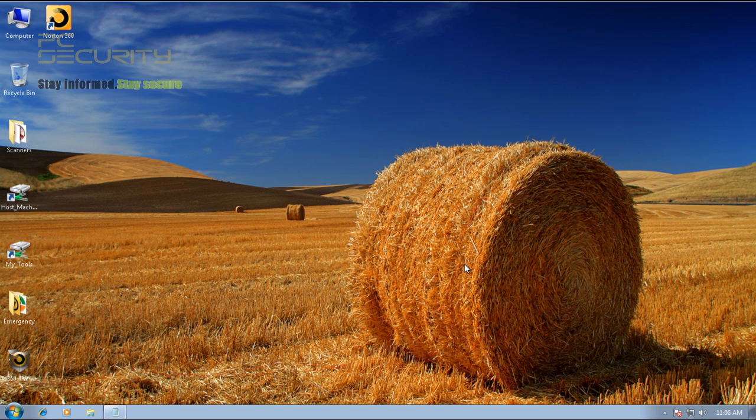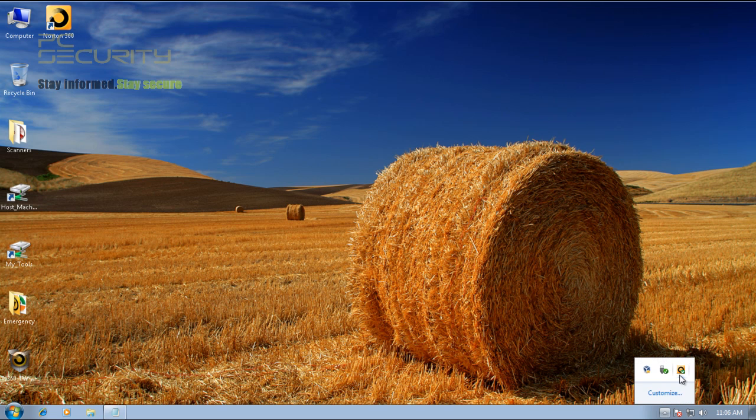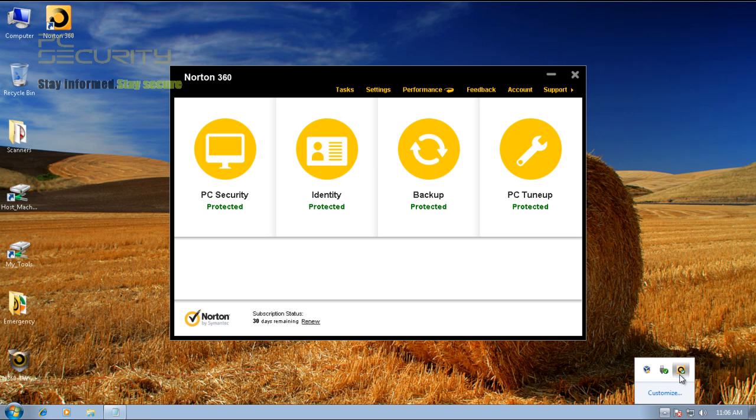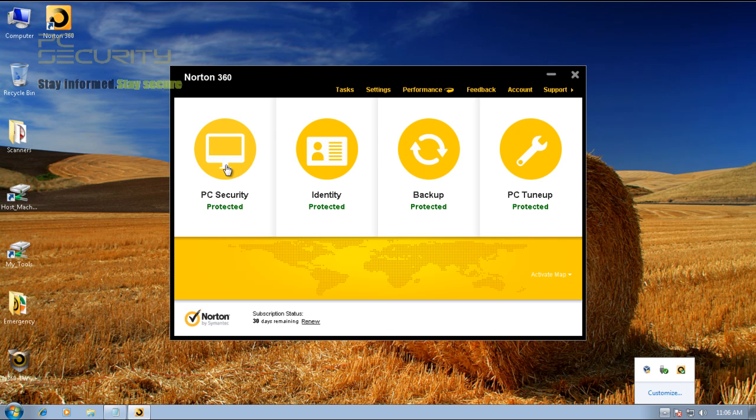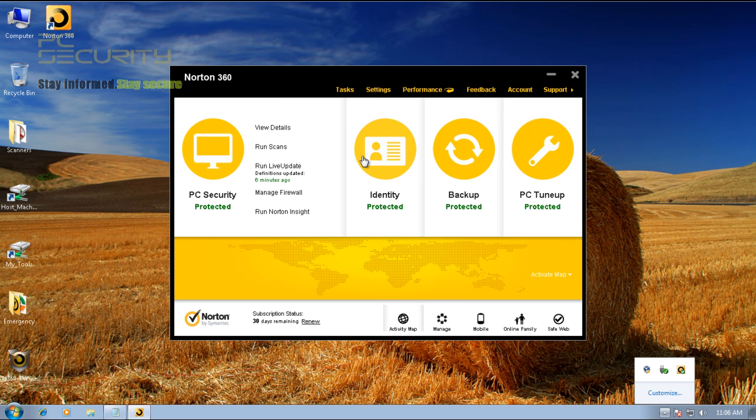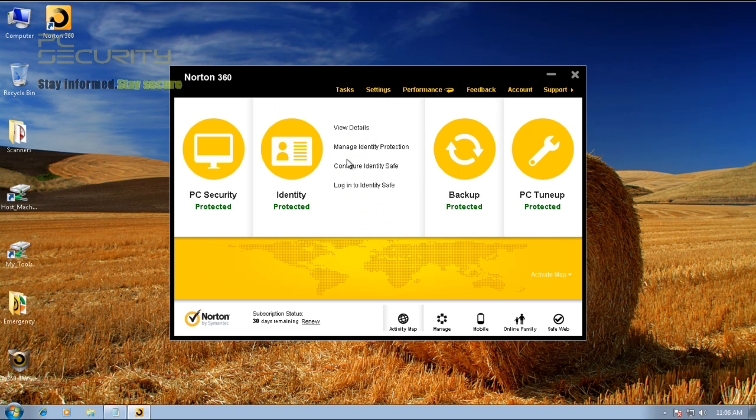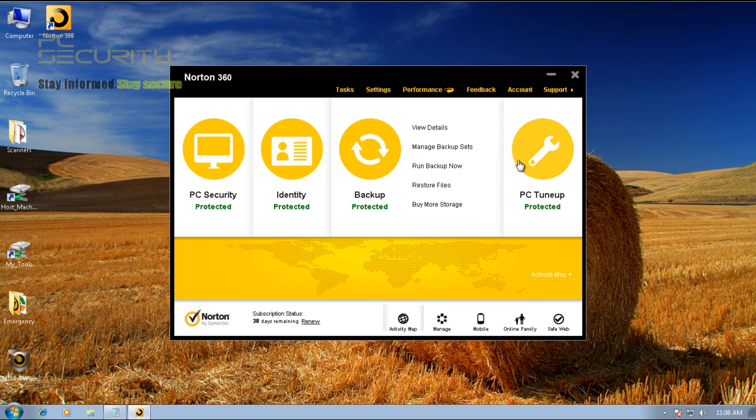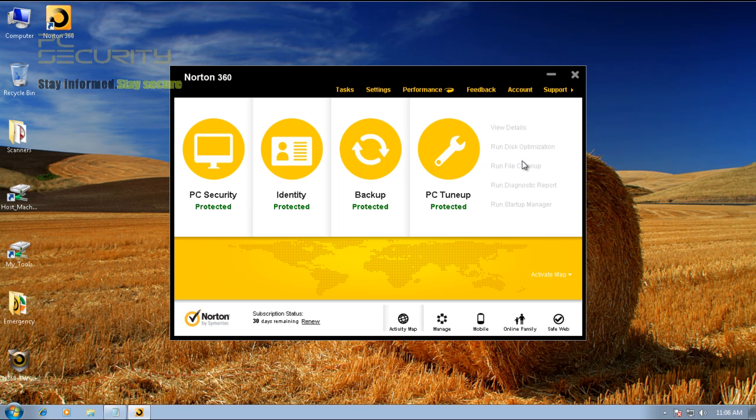Hello everybody, welcome to another video here. Today we'll be taking a look at the Norton 360 version 6, which is their newest version. This was released quite a few days ago, but I haven't tested it, so I decided to give this one a try. As you know, this is Norton 360, so it comes with just about everything.